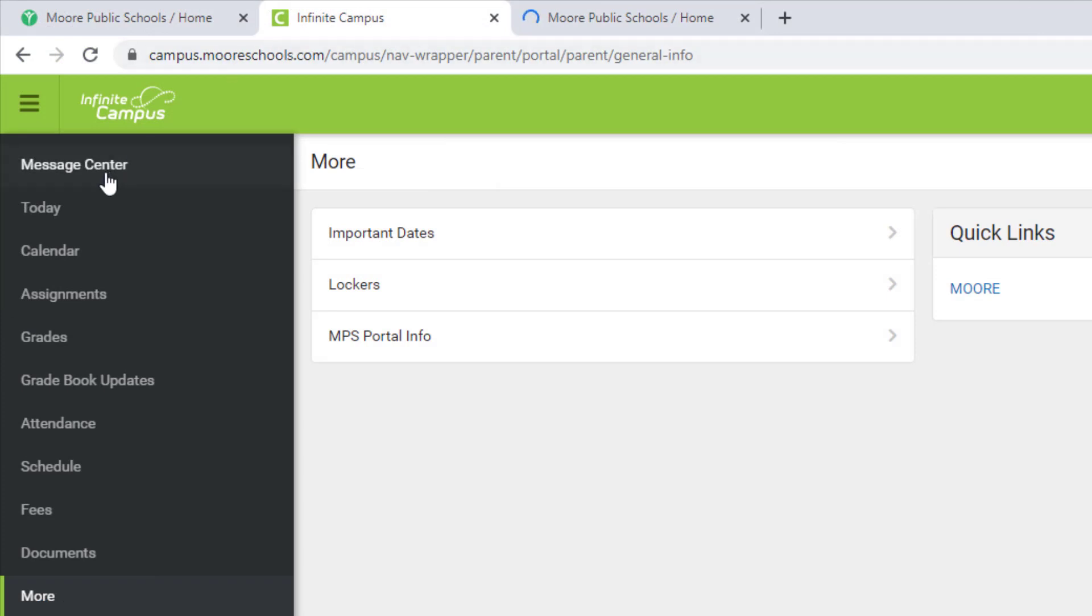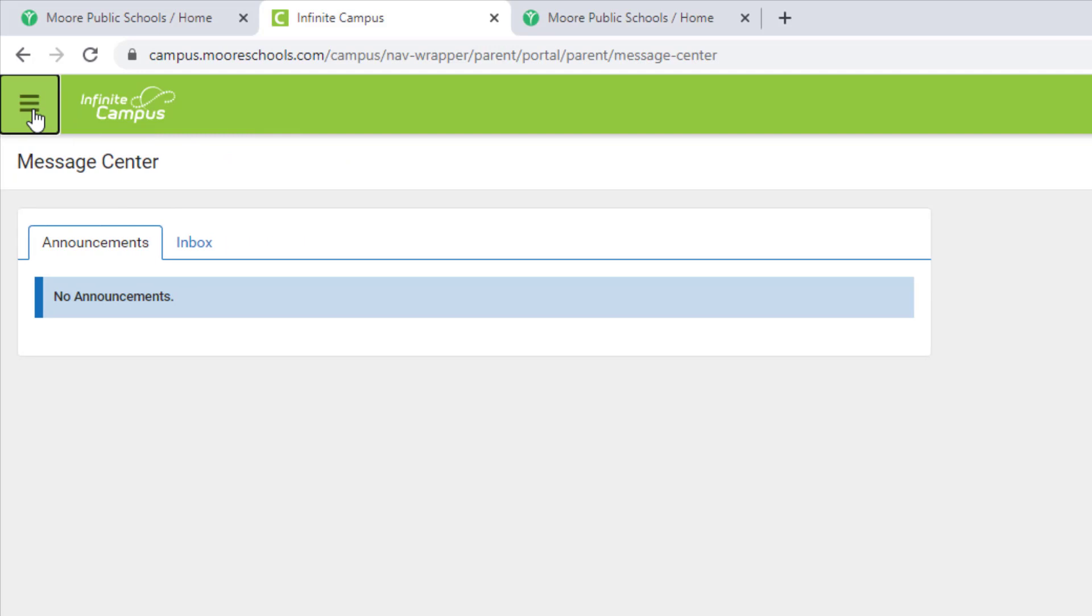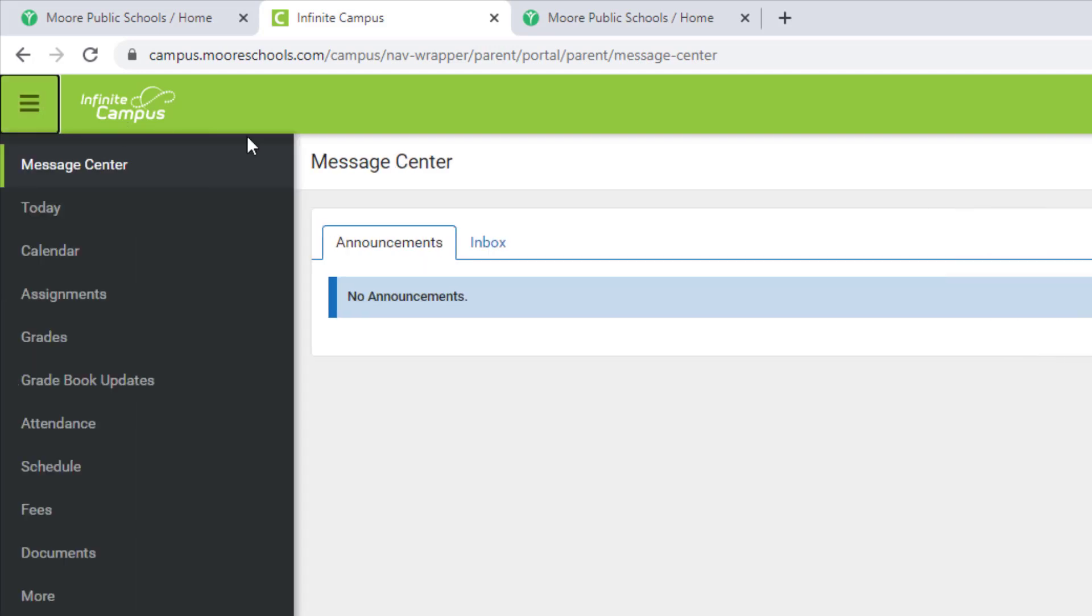In the top left, you will see the message center where you can see the most recent announcements. You will also see three lines where you can condense the menu options on the left if you choose to.